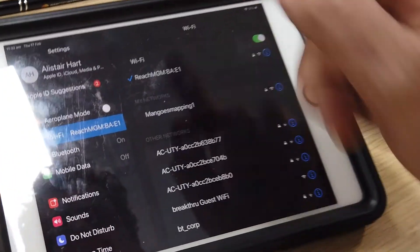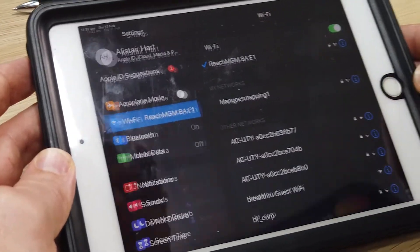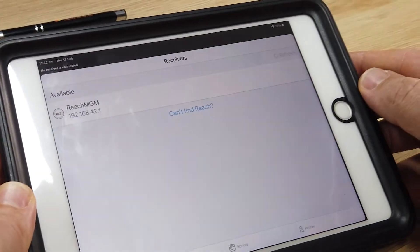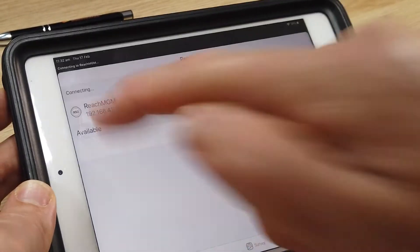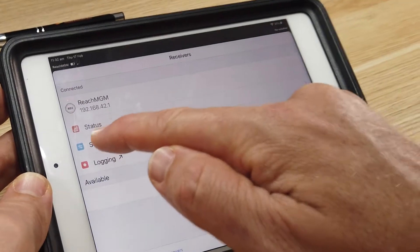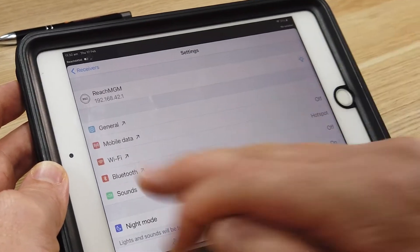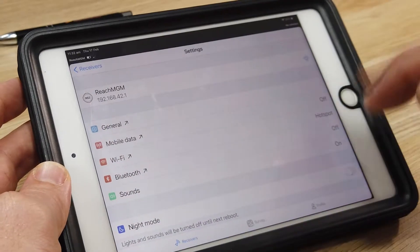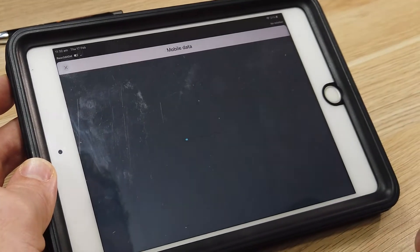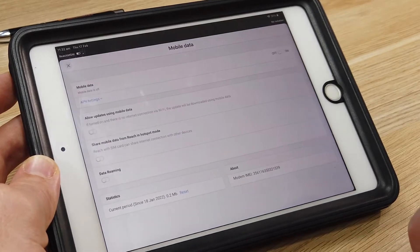We've got our Wi-Fi connected to the Reach receiver, so we can now go into ReachView and see our receiver listed. It's going to connect to the receiver and we can go into settings. You can see there's a mobile data page which is currently turned off, so we're going to load the mobile data page.